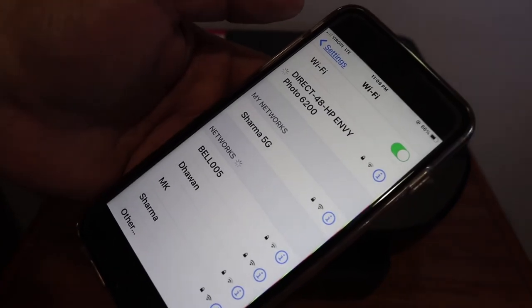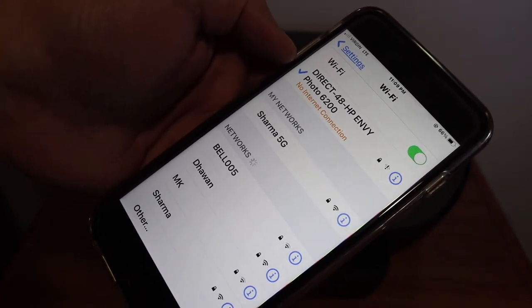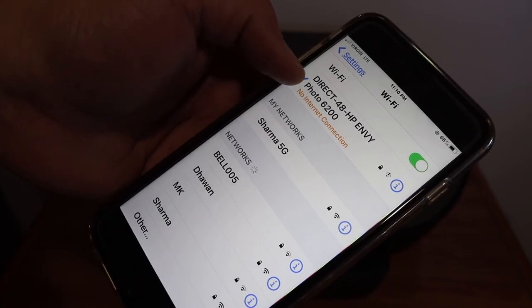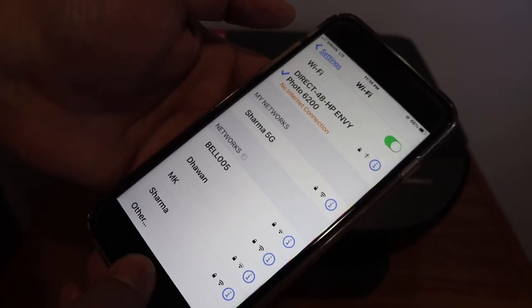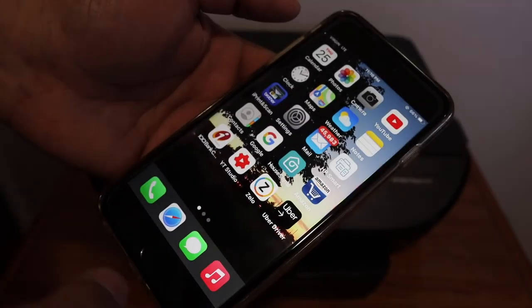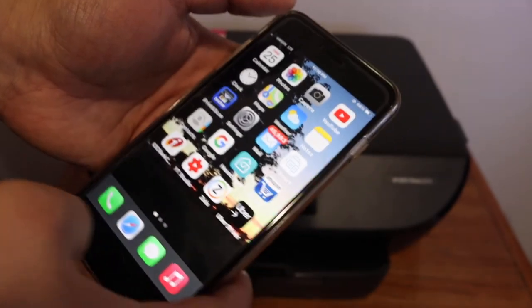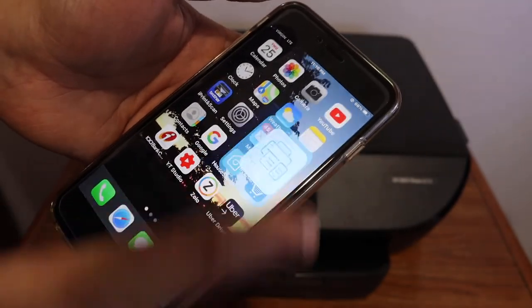You will see the name of the printer is available. You will see the connection is set up and there is no internet because it is a printer's Wi-Fi. Open the HP smart app.